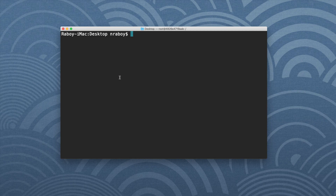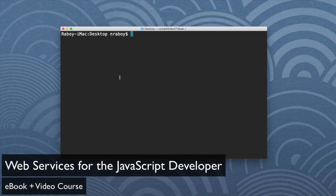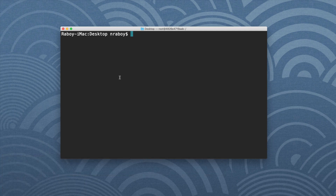Hey everyone, in this tutorial we're going to see how to create a very simple GraphQL API using Node.js and MongoDB as our NoSQL database. I actually have a video course and ebook published on API development, which includes GraphQL as well as RESTful APIs. It goes into a lot more depth than this video, so if you like this, I encourage you to check out both the ebook and course.